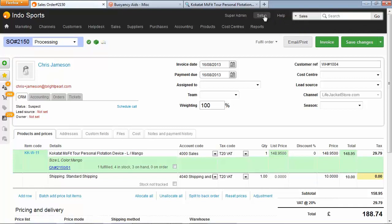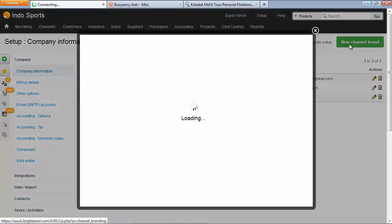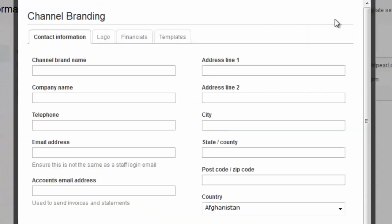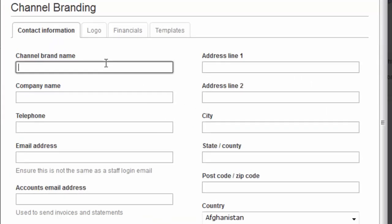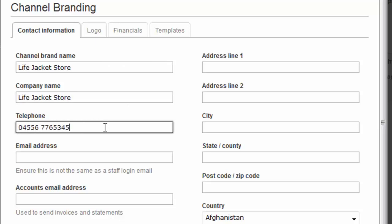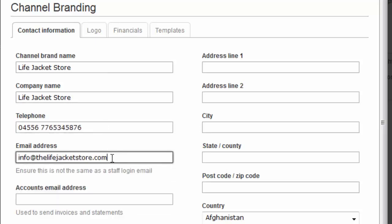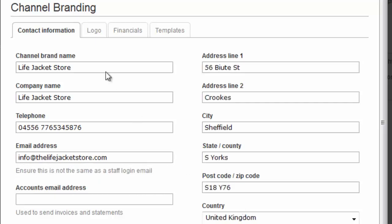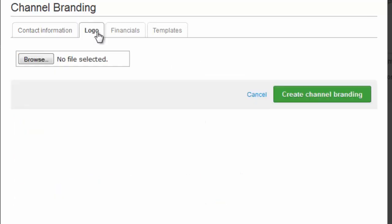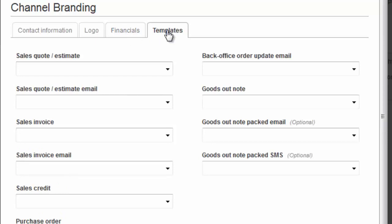In Brightpearl go to Setup, and the company information screen shows us the channel brands we've already got set up. So let's create a new channel brand called Life Jacket Store. They have a dedicated phone number for the life jacket store, and a dedicated email address. It's the same address as their main warehouse. The life jacket store has its own logo. We don't need to worry about filling in bank information, but we do need to add templates.